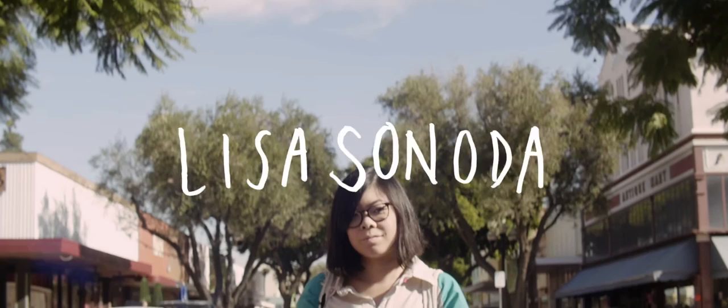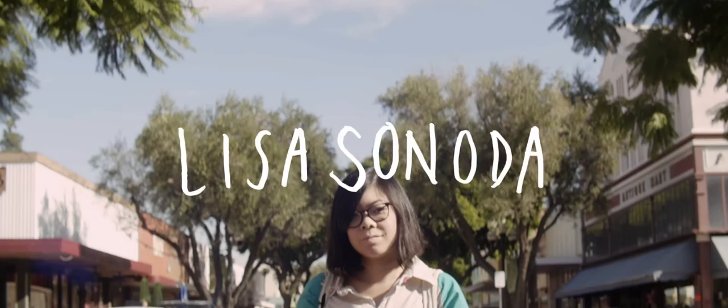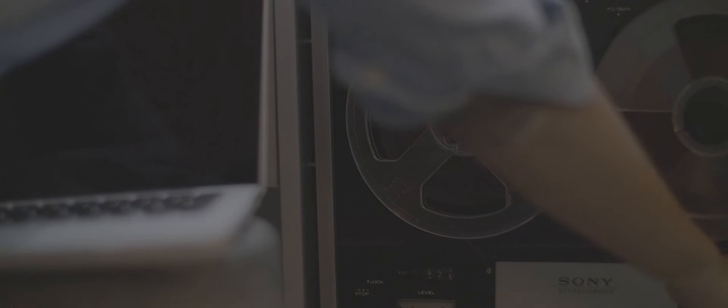I'm Lisa Snoda and I'm from Danville, California. I make chill, dreamy, indie rock music.